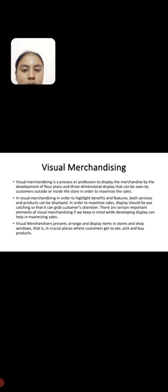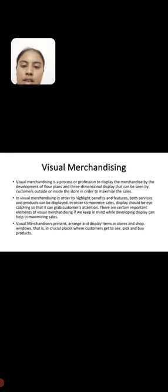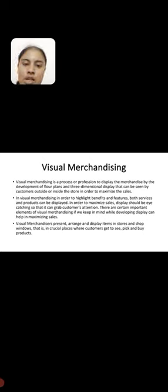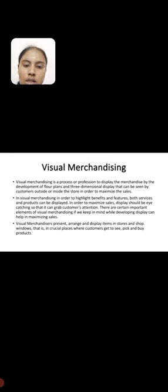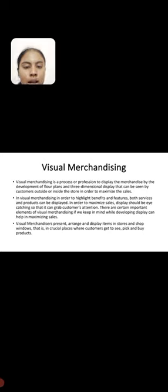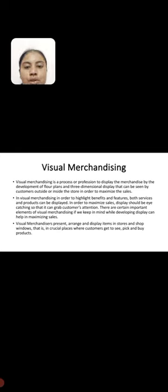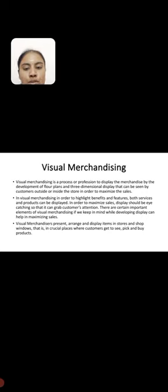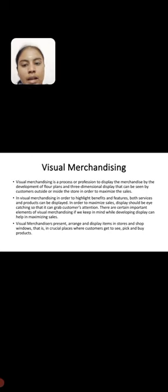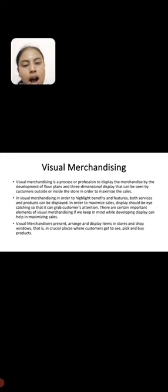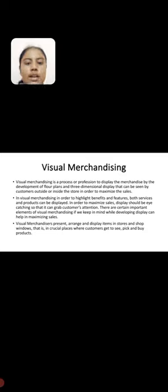Retail merchandising is a process to display merchandise by developing floor plans and 3D dimensional displays that can be seen by customers outside or inside the store to maximize sales. Displays should be eye-catching to grab customers' attention. There are certain important elements of visual merchandising to keep in mind while developing displays. Visual merchandisers present, arrange, and display items in stores and shop windows in crucial places where customers get to see, pick, and buy products. Thank you.